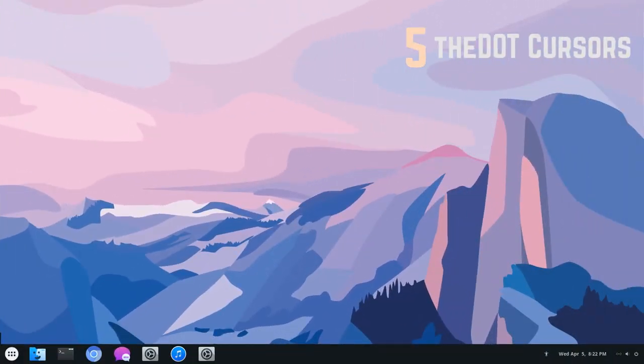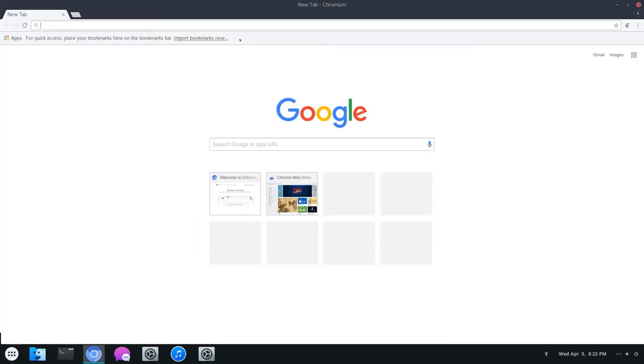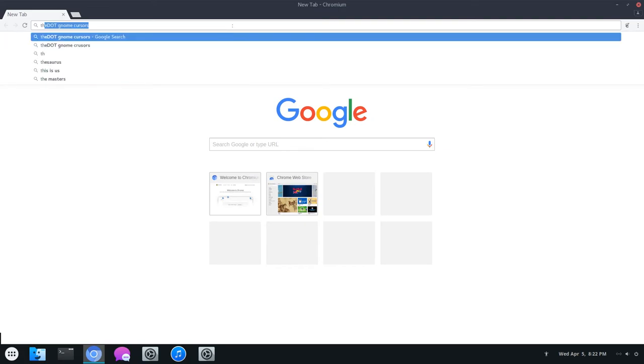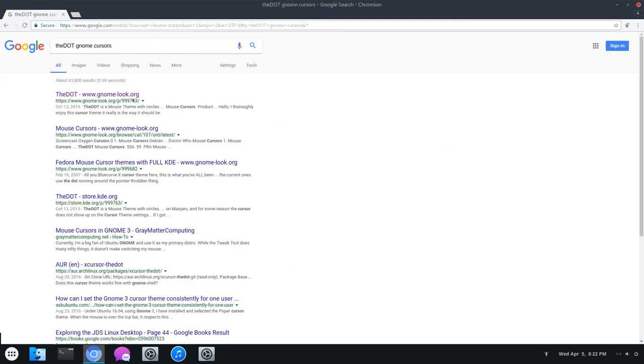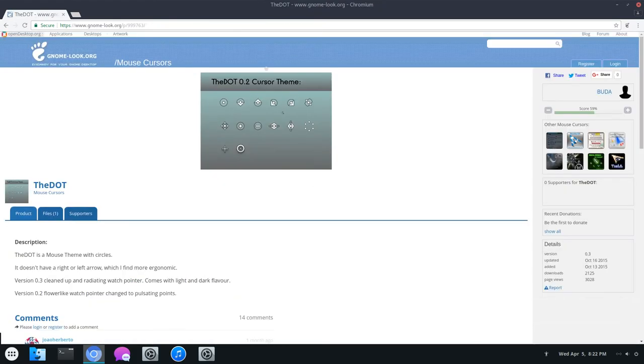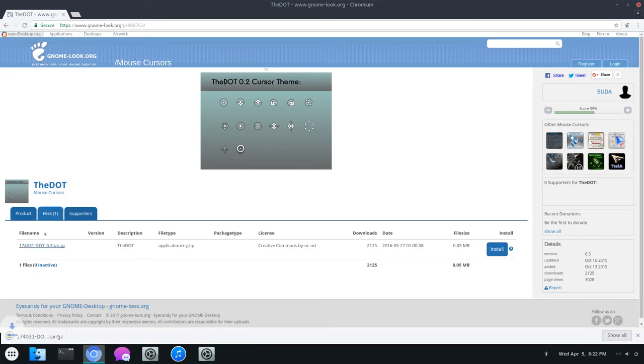We're on to our final set of cursors. Now, these ones are pretty unique. You'll see why in a second. You can go here and look up the dot gnome cursors. Click on the gnome look link. And here they are. You can really see that they are pretty unique.